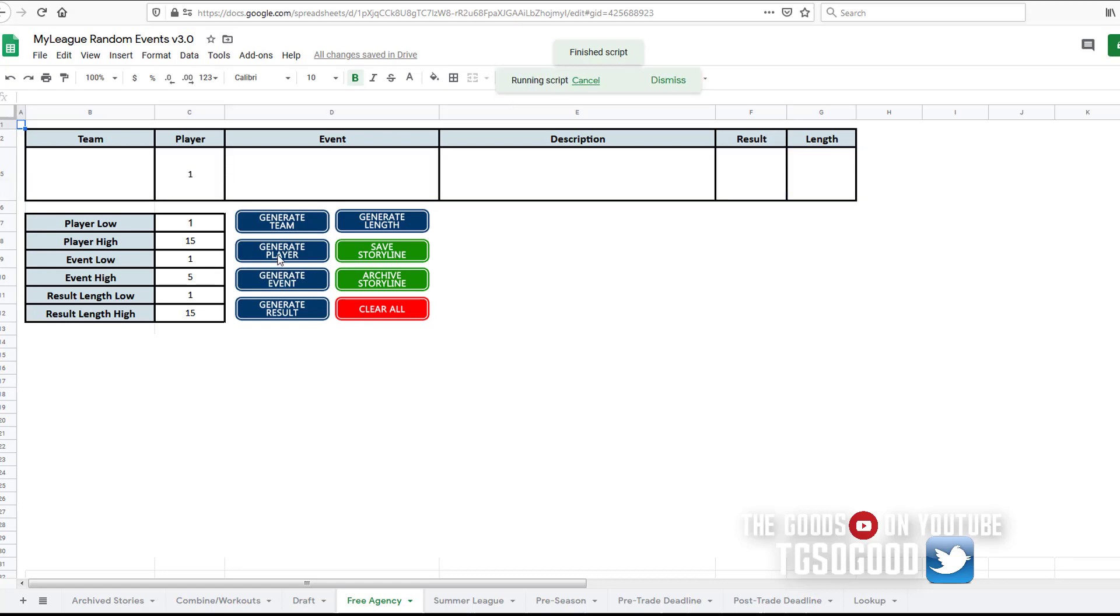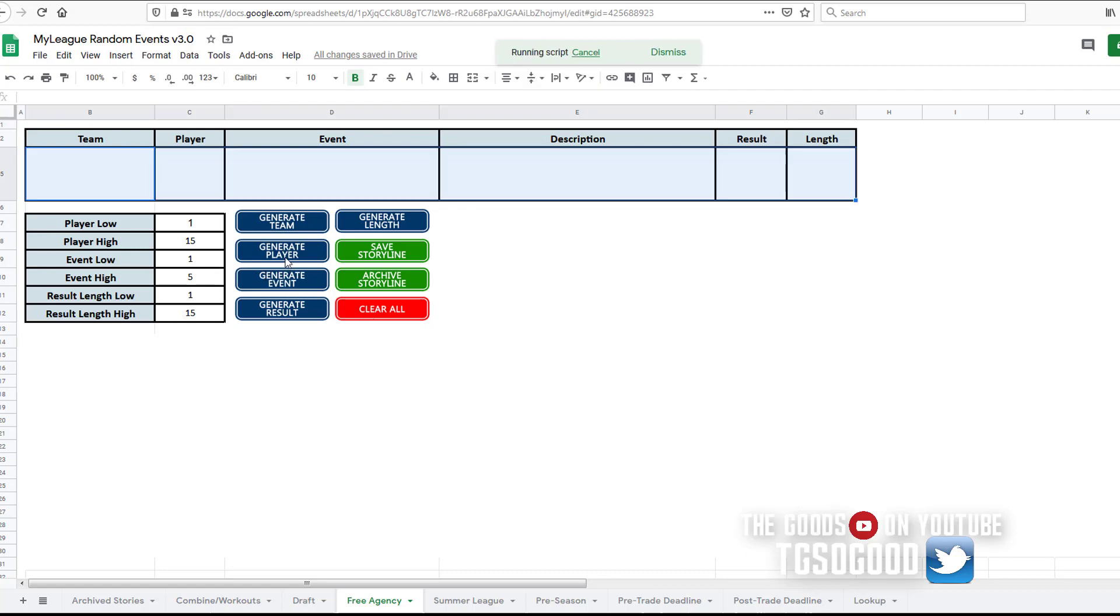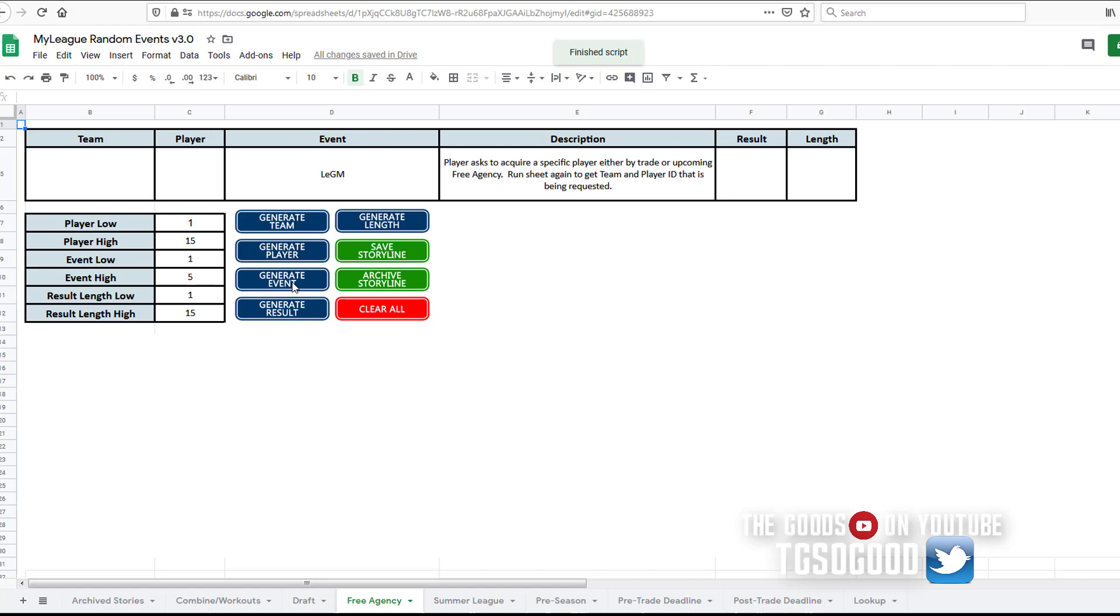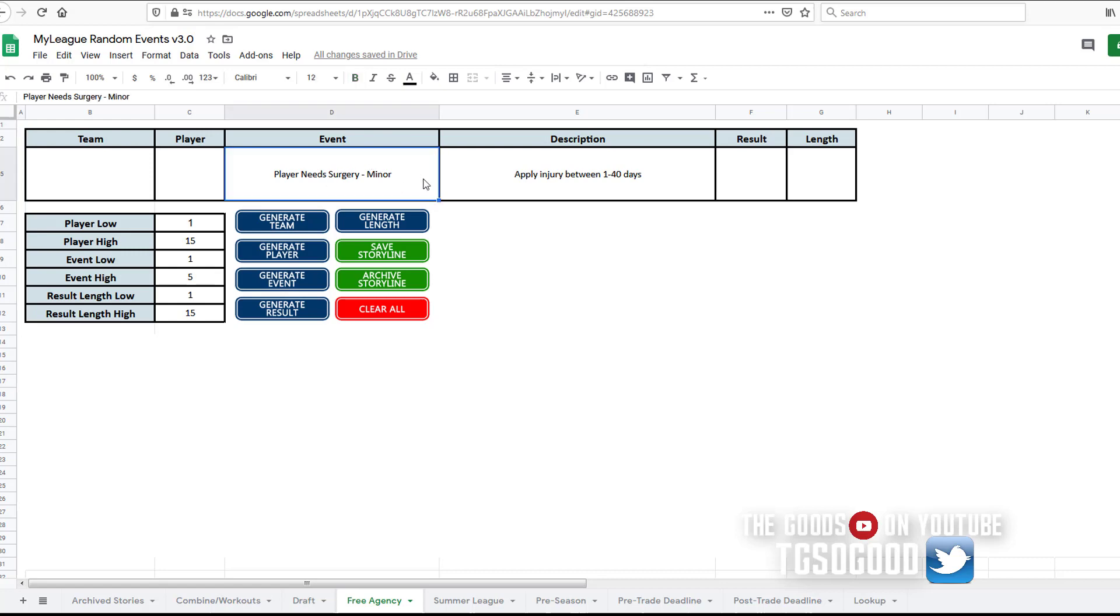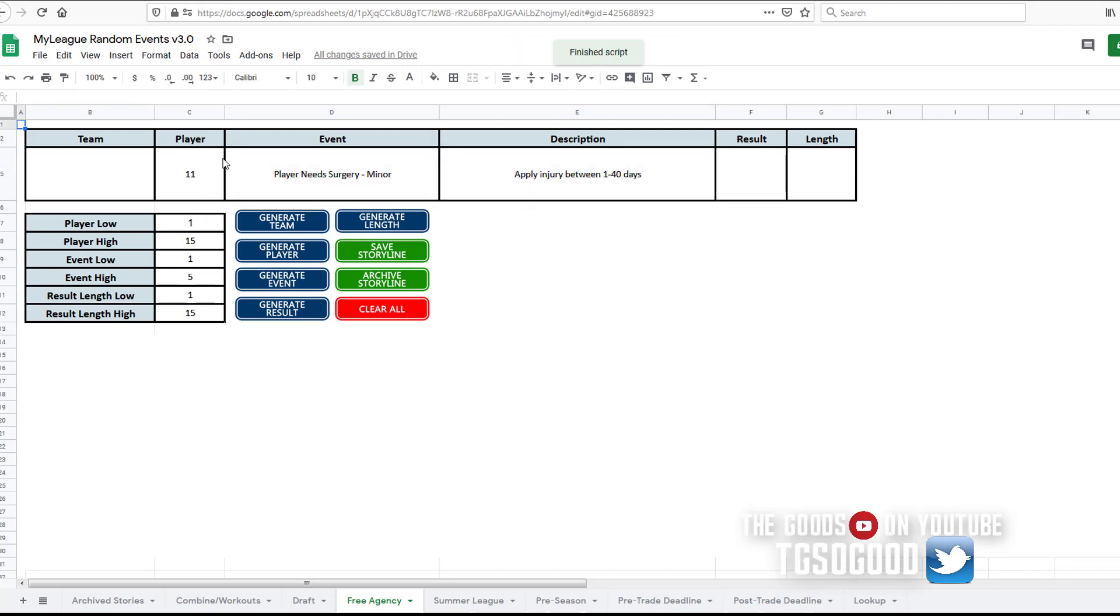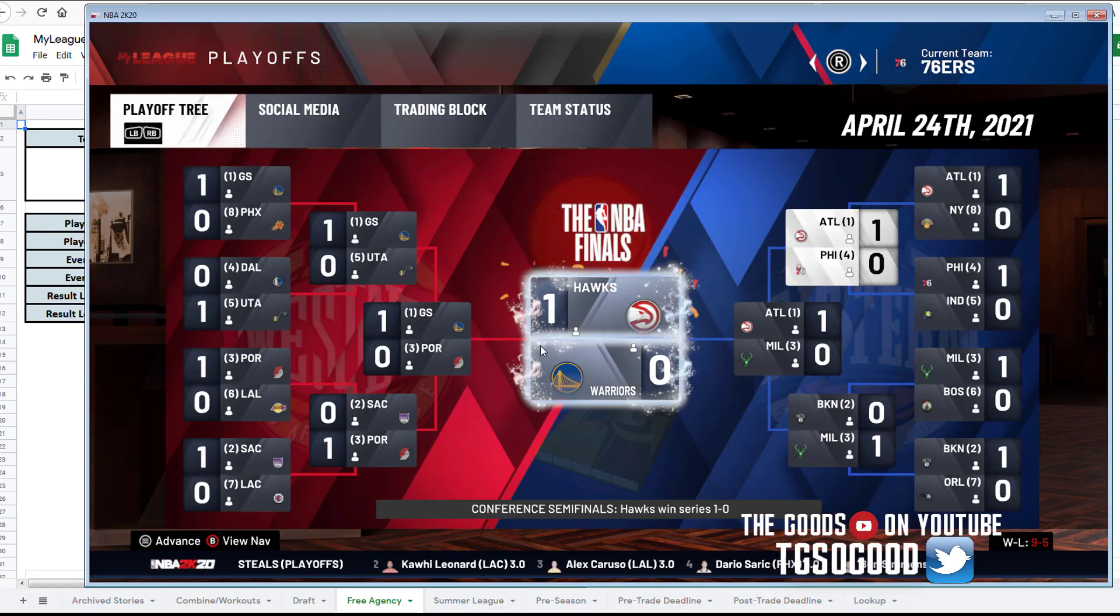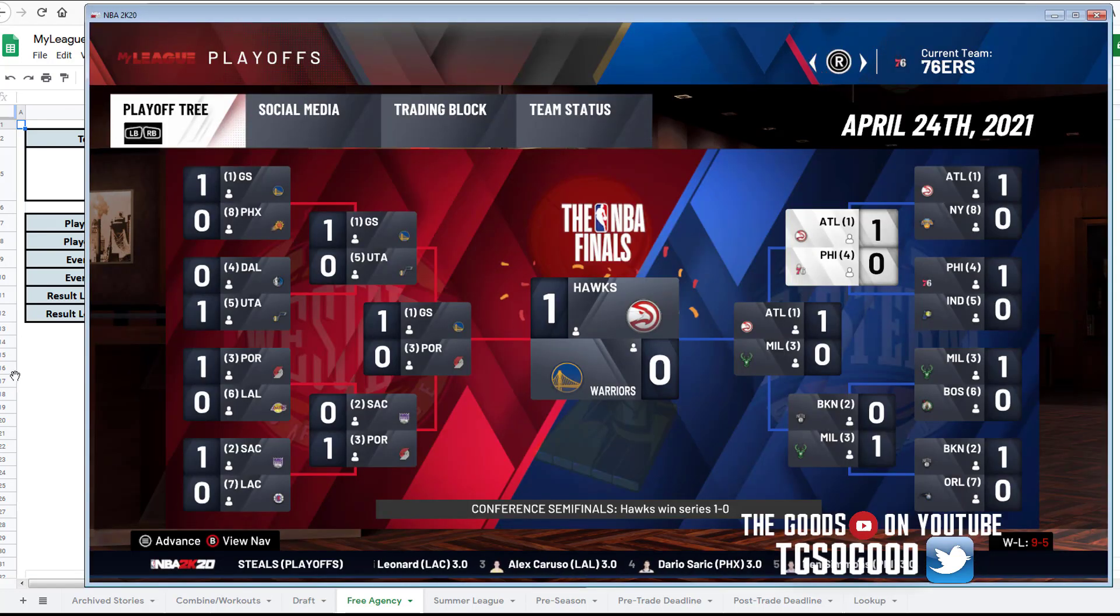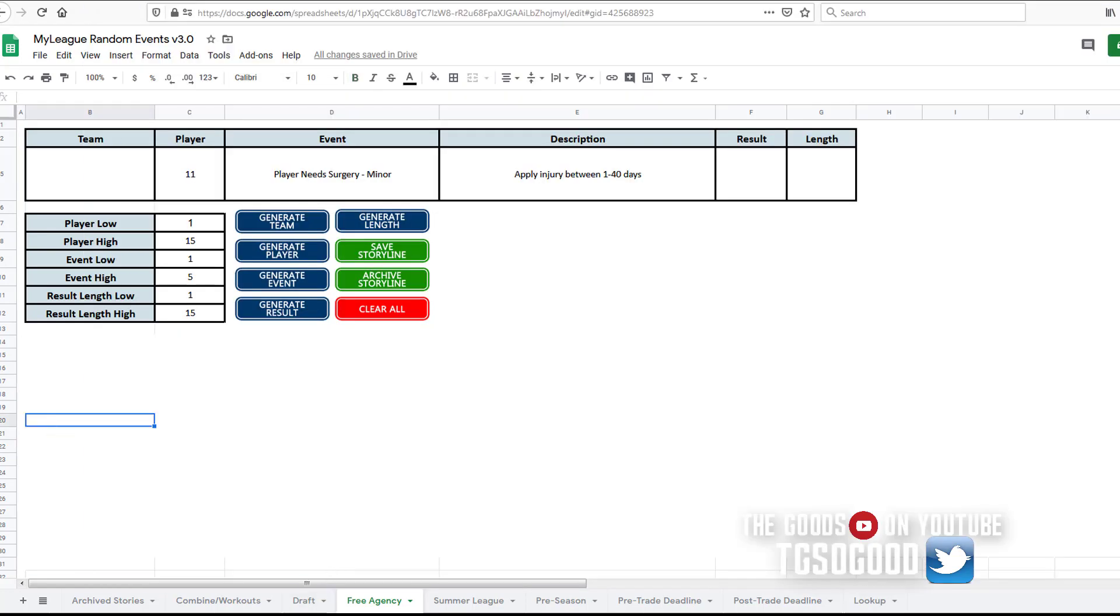See, generate player, generate team. Well, we wouldn't need to generate team, actually. Let's go generate event, generate a different event. All right, so a player would need surgery. This is free agency, so then I would decide, I could decide which player needed surgery right here, and I could actually apply it in game. But I'm not going to do that right now. So just let me know which of these tabs you guys want.